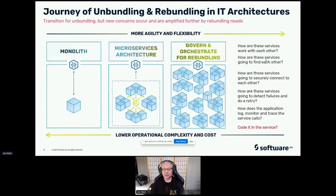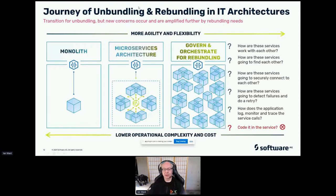How can you control which service uses which other service? In a monolith, it's typically okay for any service to access any other because they're all managed and written by the same people in the same place. But once you move to a microservices environment, it becomes less clear who owns which data or who is allowed access to which data. And who are these network calls coming from, and in what context? How are they going to detect failures and do a retry? How does it log, monitor, and trace service calls? Are we going to code all of this into each microservice? I would say not.